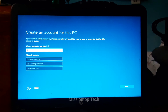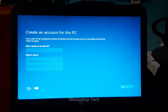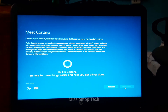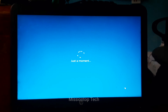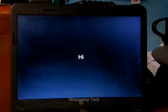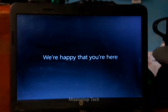Here we need to create a username for this PC, so now I'm going to input a username. Now I'm going to click the use Cortana option because I will use Cortana on my computer. Now we need to wait for the Windows setup process to complete — wait for a moment.